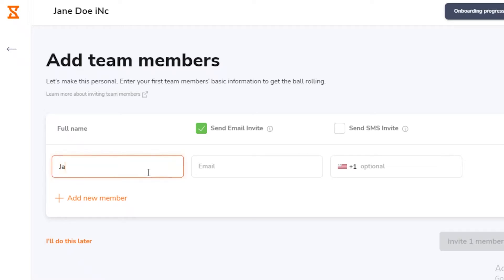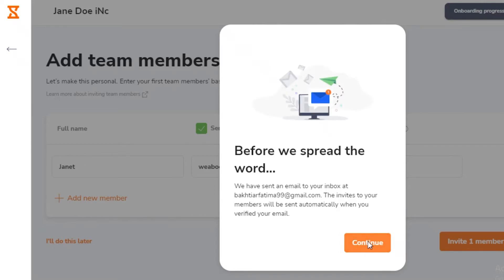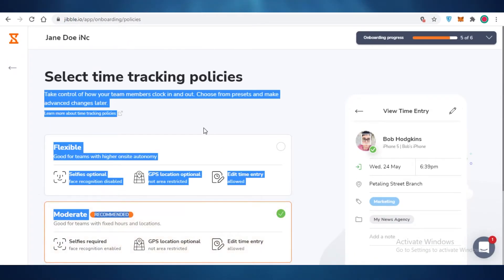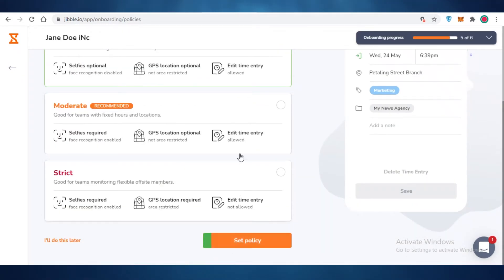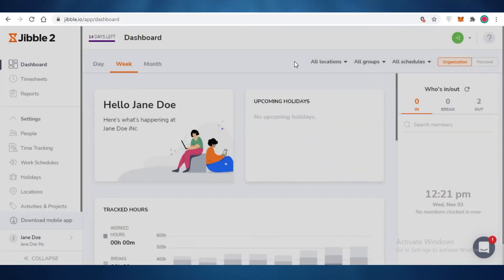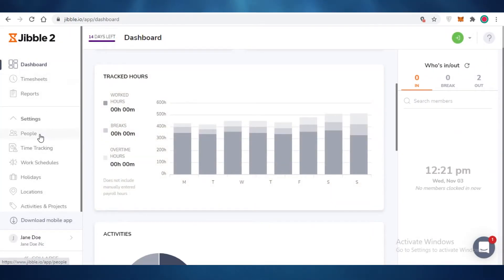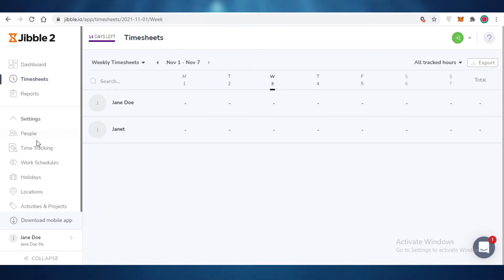Adding team members is the most essential step. Enter your employee's name, email address, and phone number if you choose. You can send an email invite and an SMS invite, then click 'Invite Member' and continue. You can also select time tracking policies on Jibble.io — flexible, moderate, or strict — and it's best to set this before you start inviting people and tracking time.